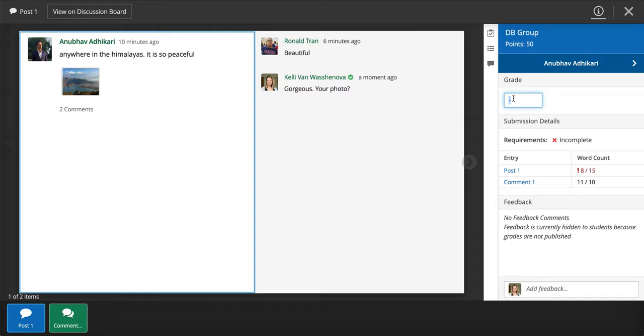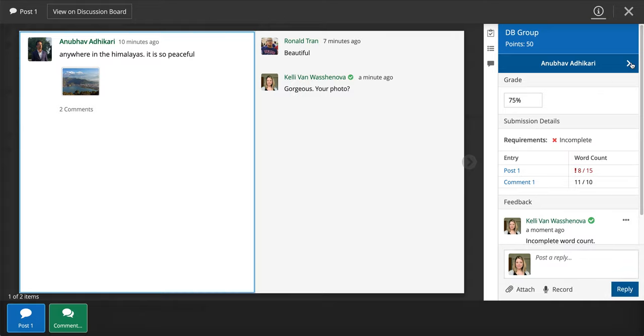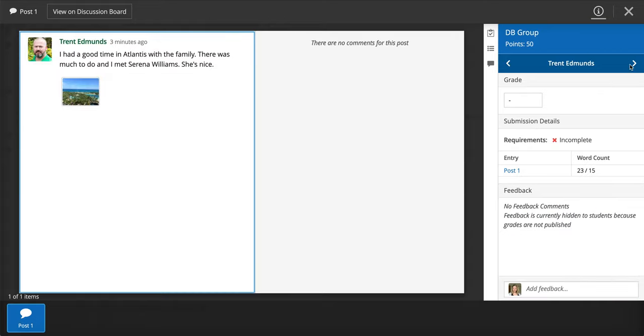Let's do a grade and I could add feedback and tell him why and I can post the feedback there. You can still go from one student to the next. This student has not posted a comment on the other students' work yet so I can grade accordingly.